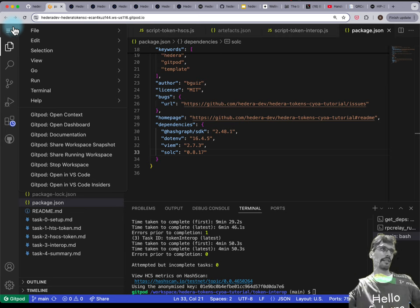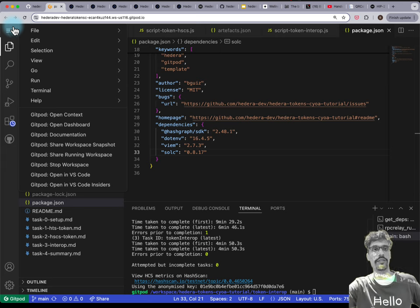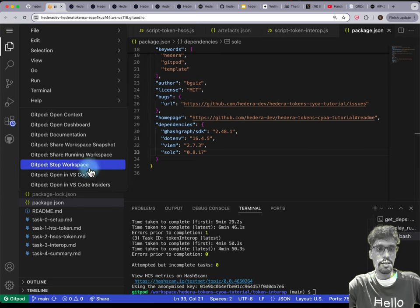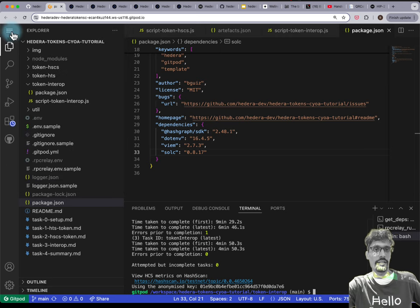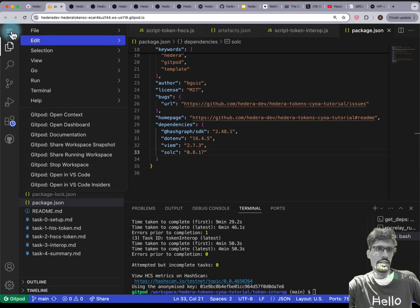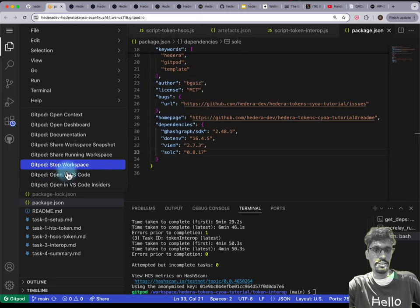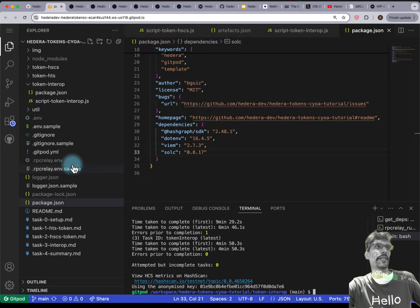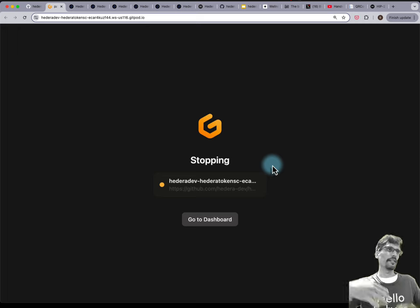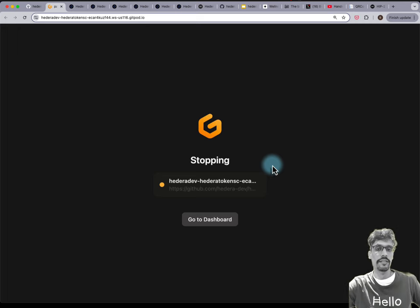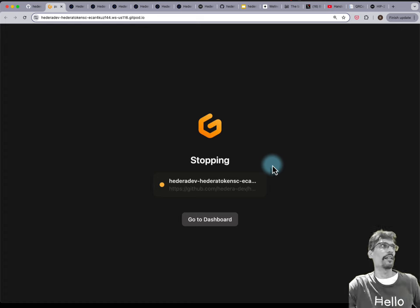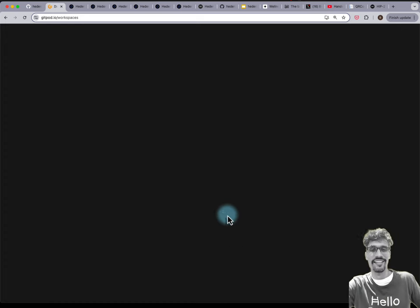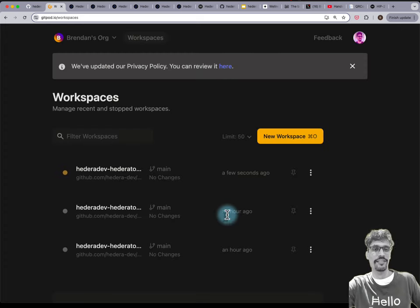Some housekeeping: Gitpod has a free instance but it has a limit on how long you can run it. If you still have it open, click on the hamburger icon and press 'Stop workspace' in the menu so that it doesn't use up your free hours unnecessarily. You can also go to gitpod.io manually and stop the workspace there.